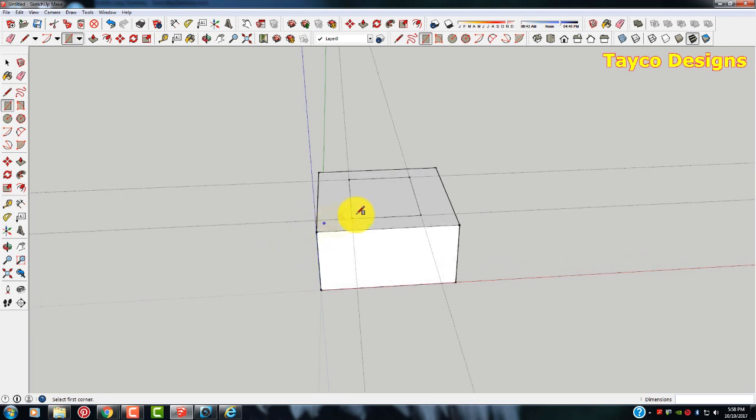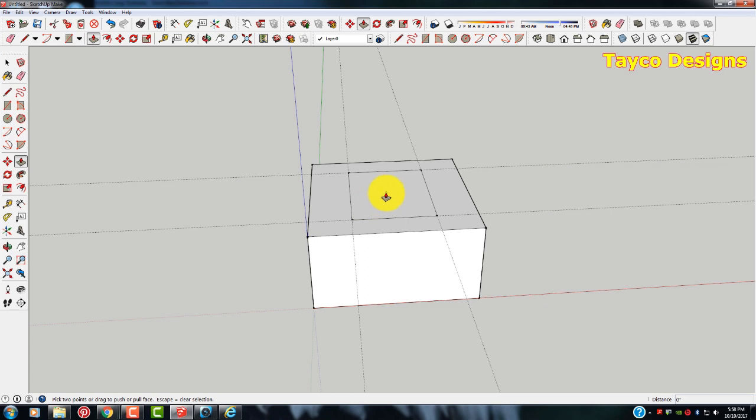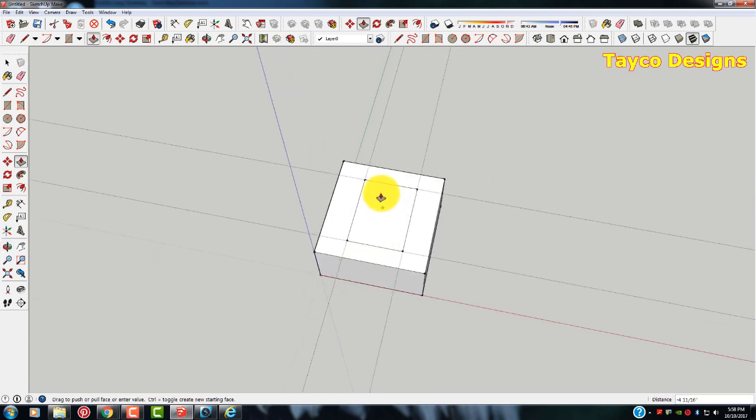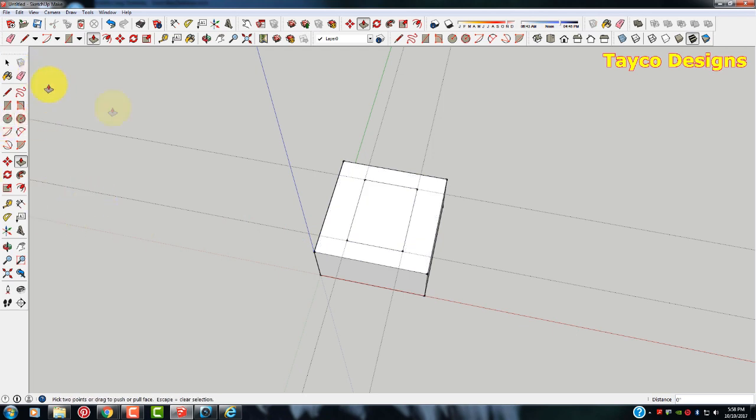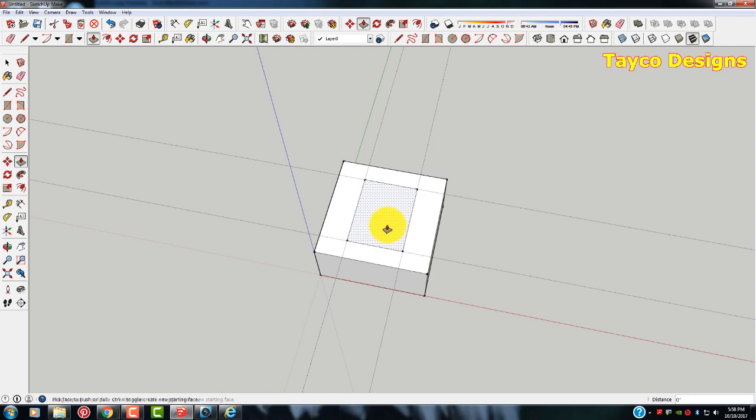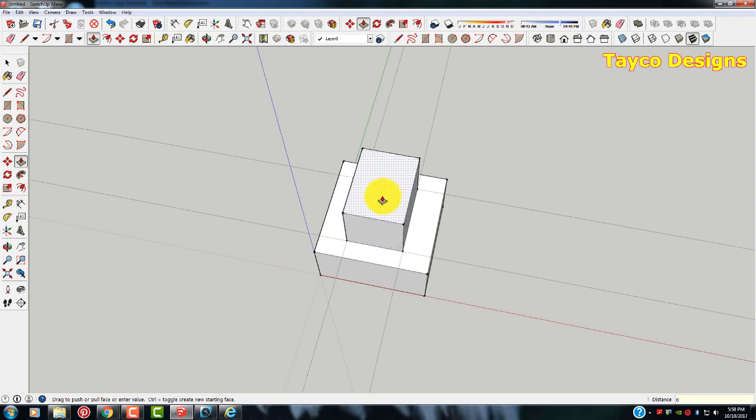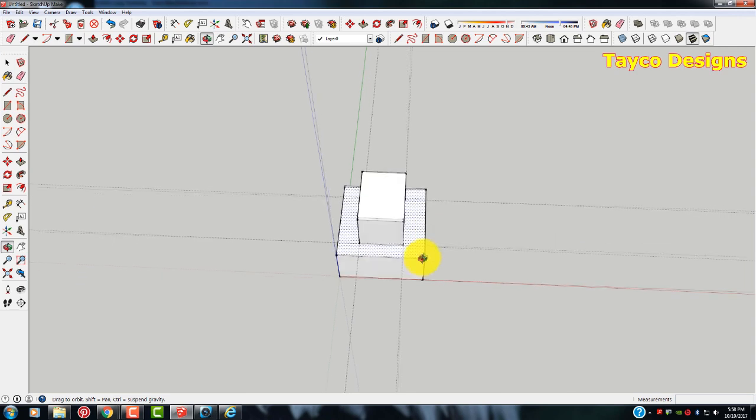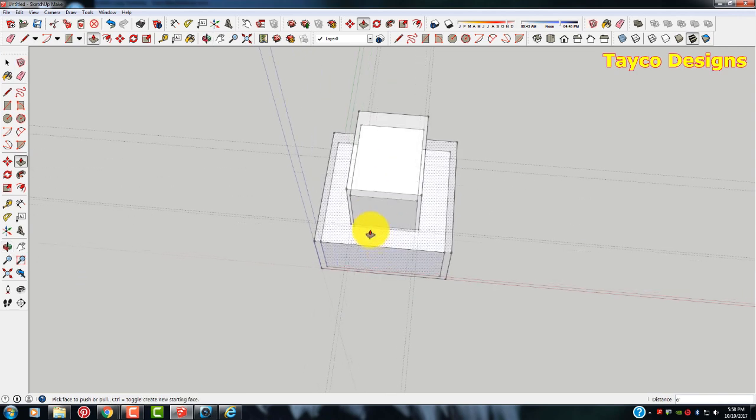And go a step further. If I wanted to raise this up 6 inches, I'm just going to hit the push pull. Let me escape from all this. I'm going to hit the push pull. Left click. 6 feet. Very easy process.